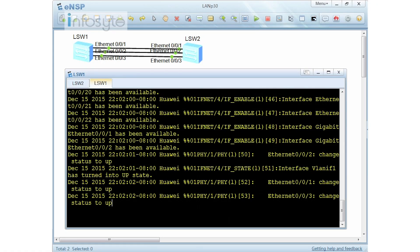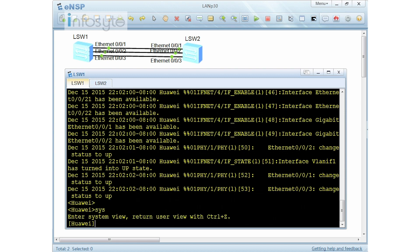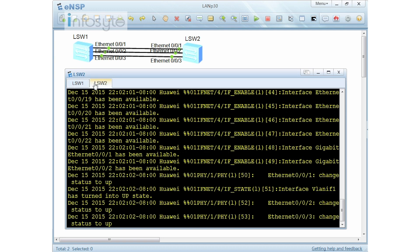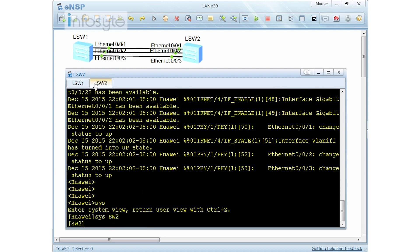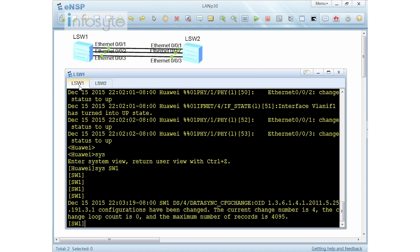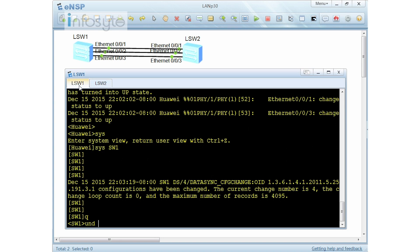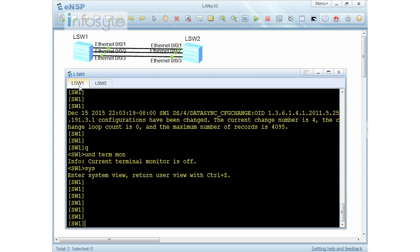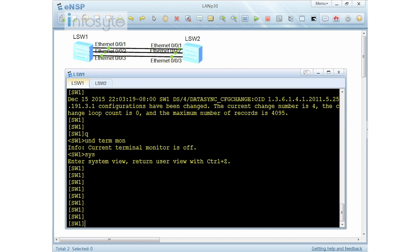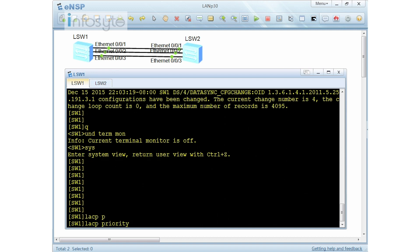My switch has just booted up. These two switches are new switches that have not been configured at all. Let me change the system name — that's switch number one and switch number two. Now the first requirement is to configure S1 as an actor. To do that, we have to configure the LACP priority.